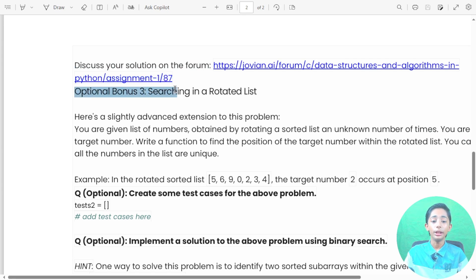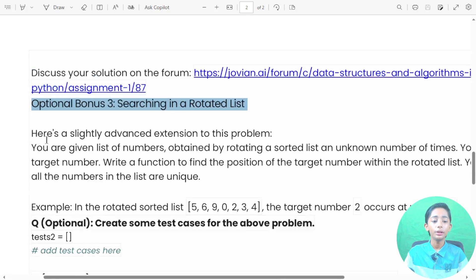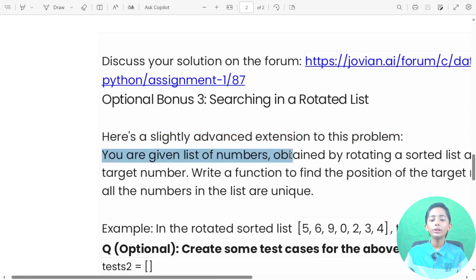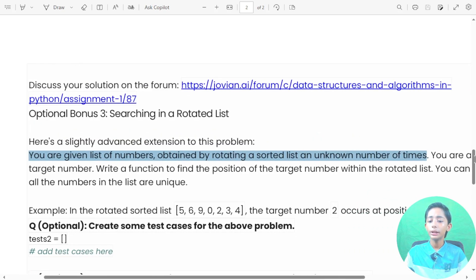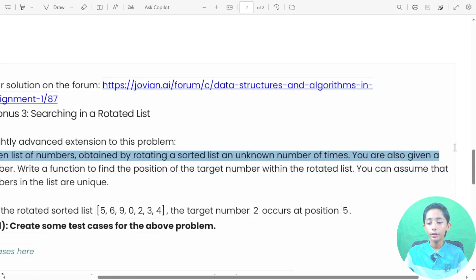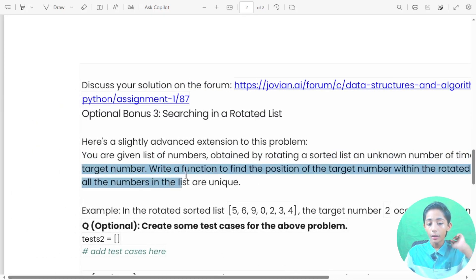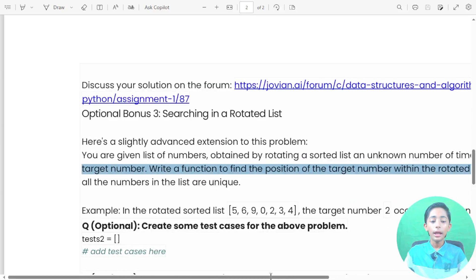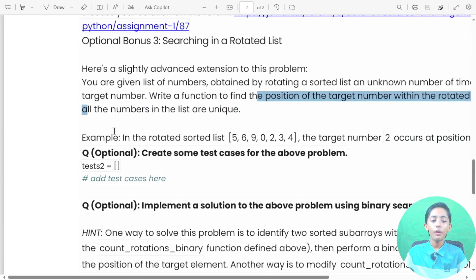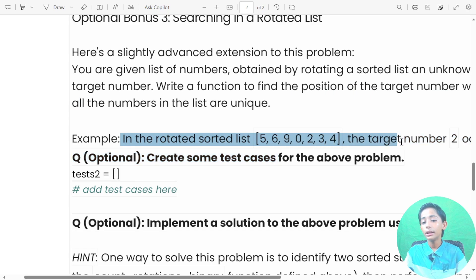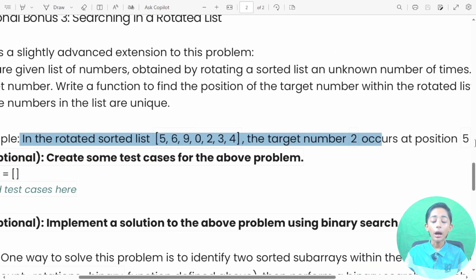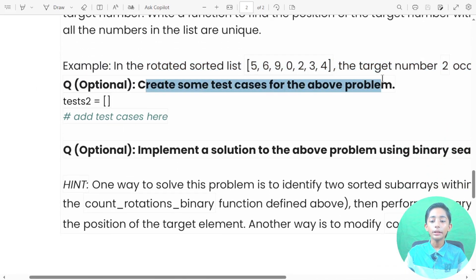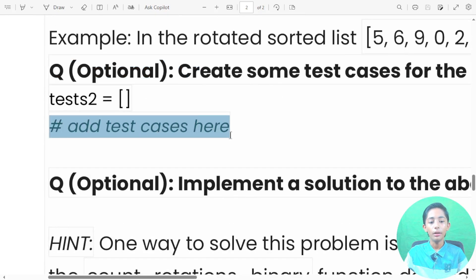Optional bonus three is searching in a rotated list. This is a slightly advanced extension to the problem. You are given a list of numbers obtained by rotating a sorted list an unknown number of times, and also a target number. Write a function to find the position of the target number within the rotated list, assuming all numbers are unique. For example, in the rotated sorted list five, six, nine, zero, two, three, four, the target number two occurs at position five.